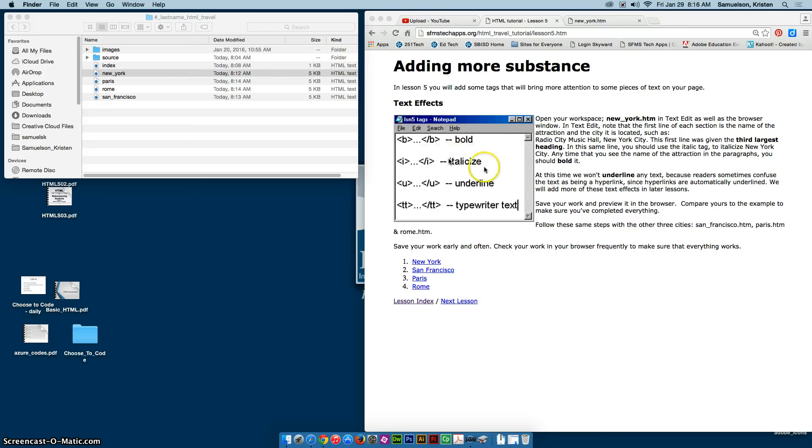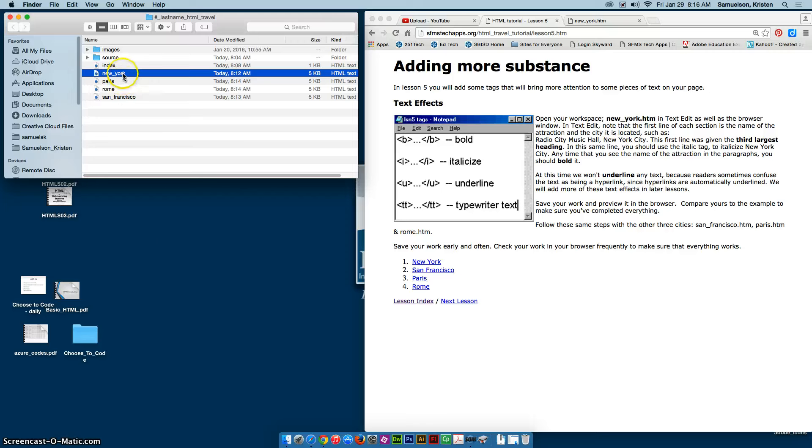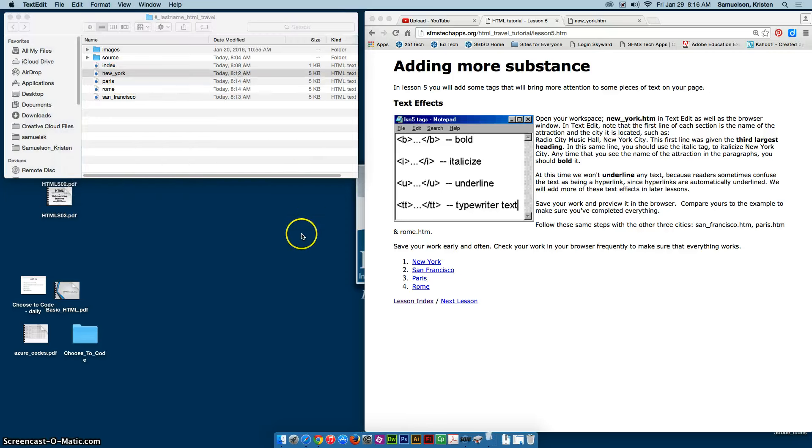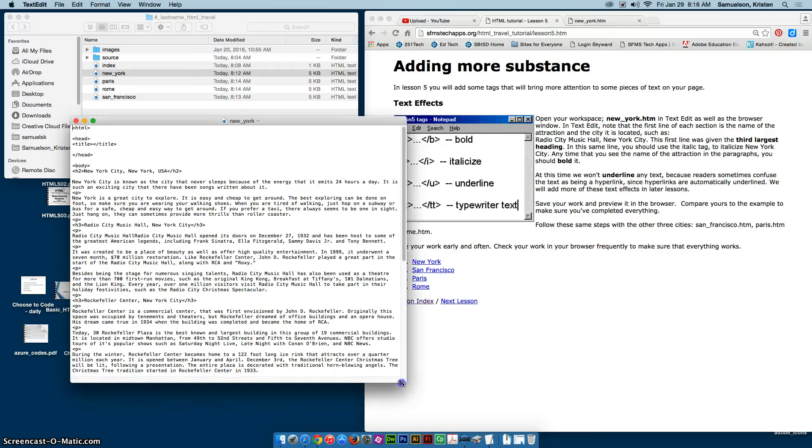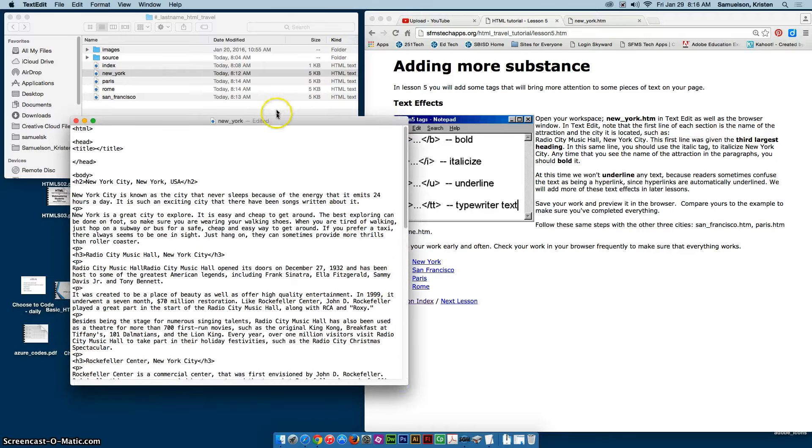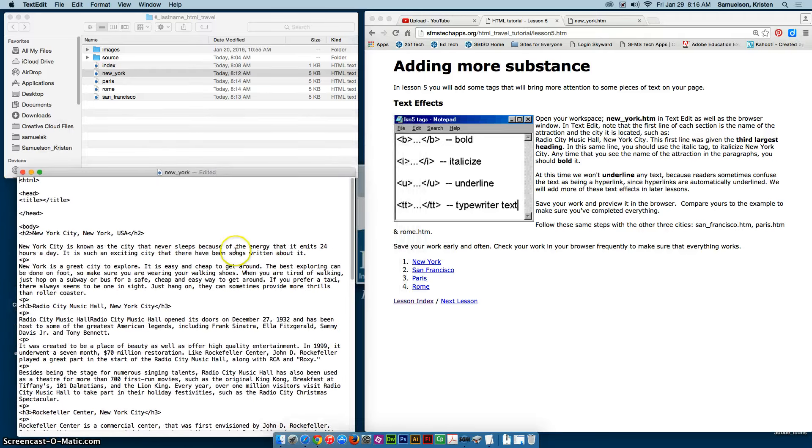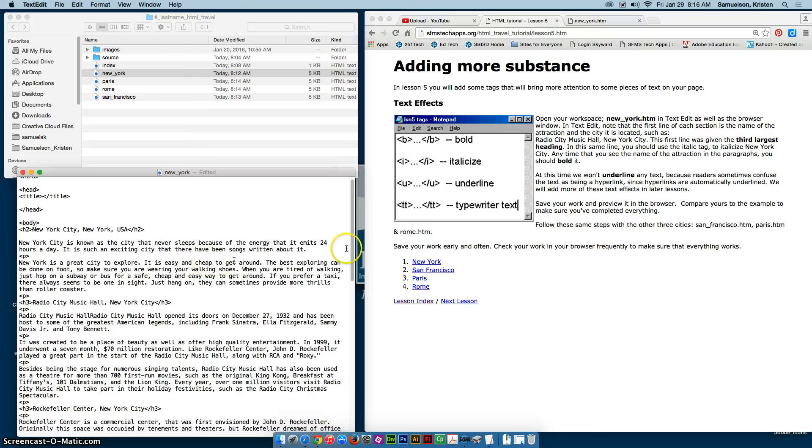We're going to use bold and italicize in this particular lesson. You're only going to do this to the four cities. You don't have anything to bold or italicize on the index page at this point. So I'm going to start with New York, open it in TextEdit, and I am going to start by looking at my H3s.